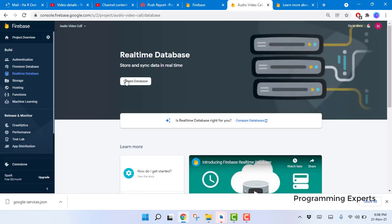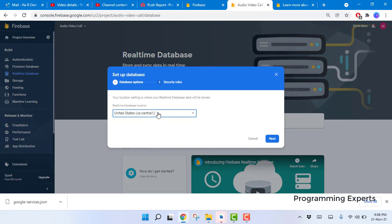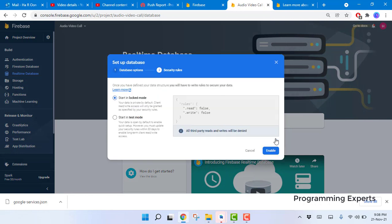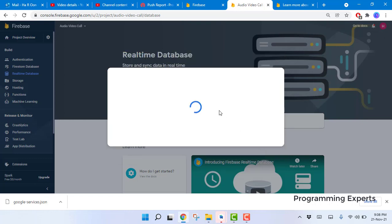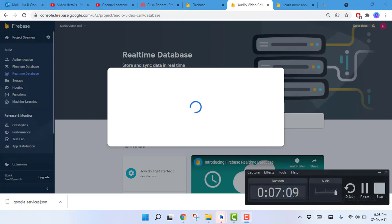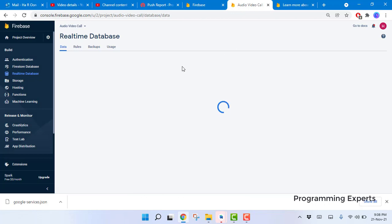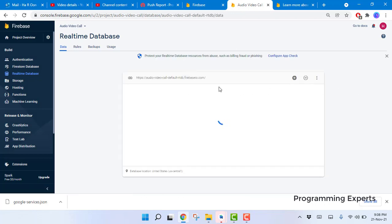Now click on 'Realtime Database', then click 'Create Database'. Select the default location, click Next, and make sure to start it in test mode. Click Enable. The Firebase Realtime Database is now initialized and created.